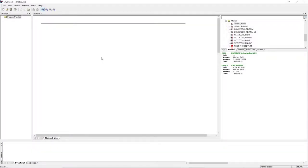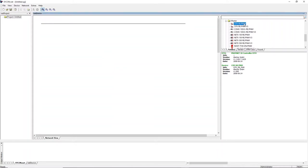To start with the configuration, first select the IO controller from the list of available devices. In this case, select the CIVX card and add it to the grey bus line via drag and drop.